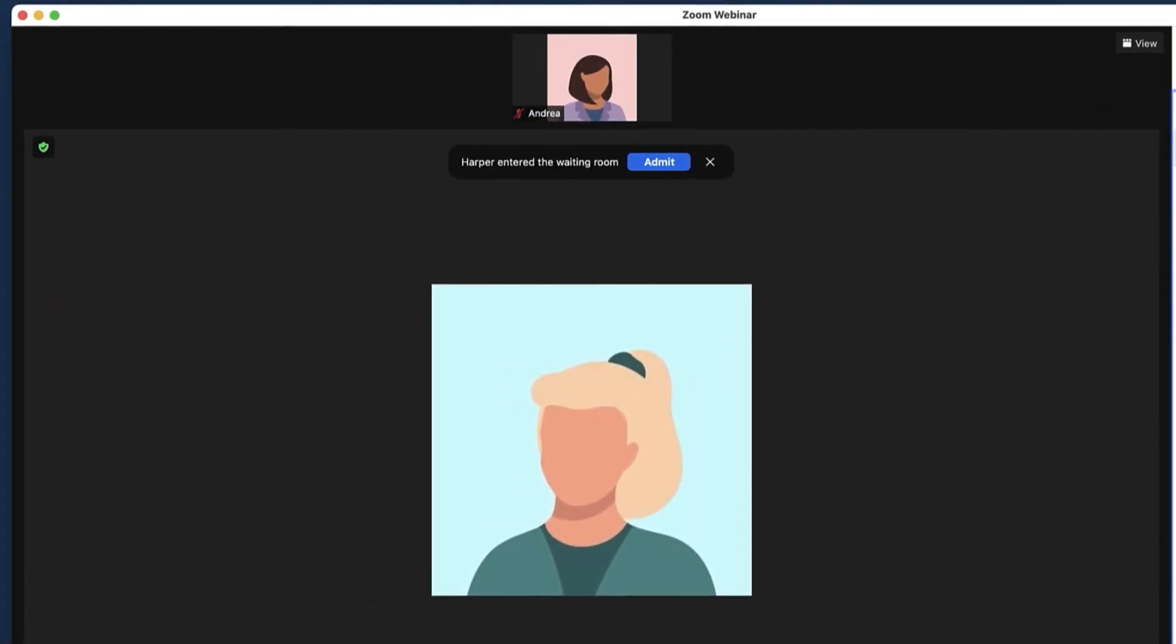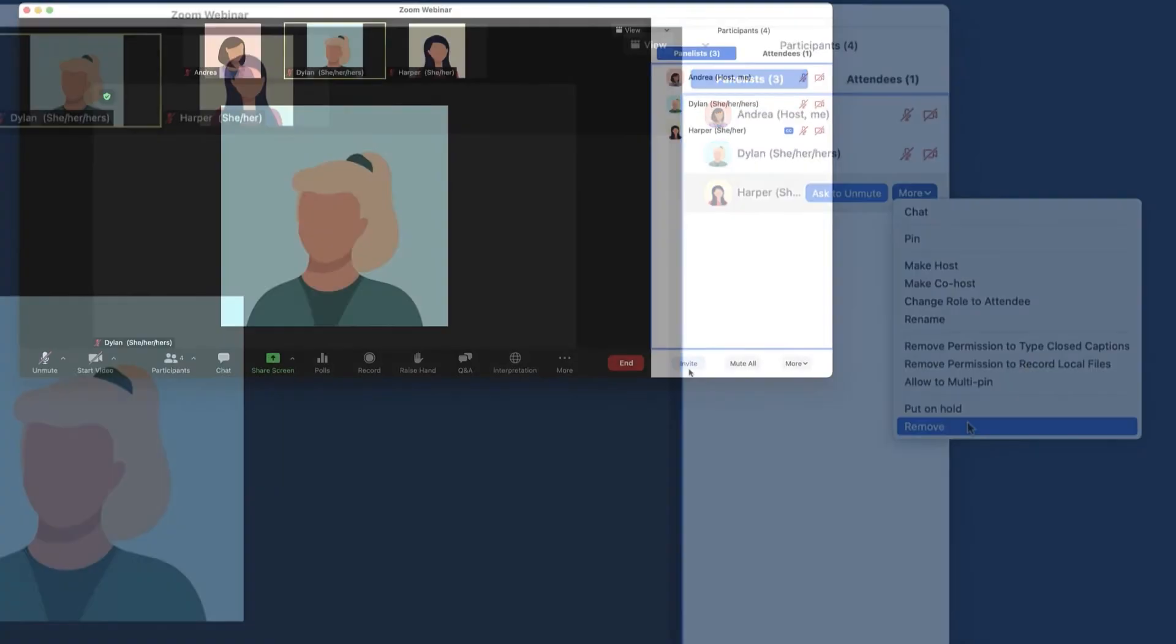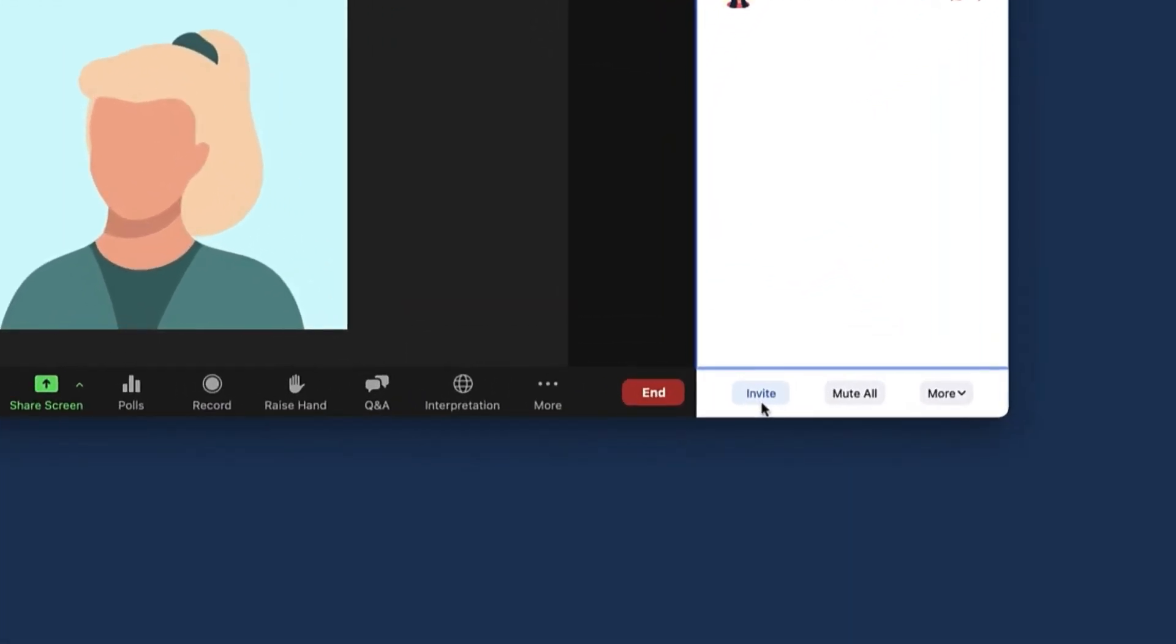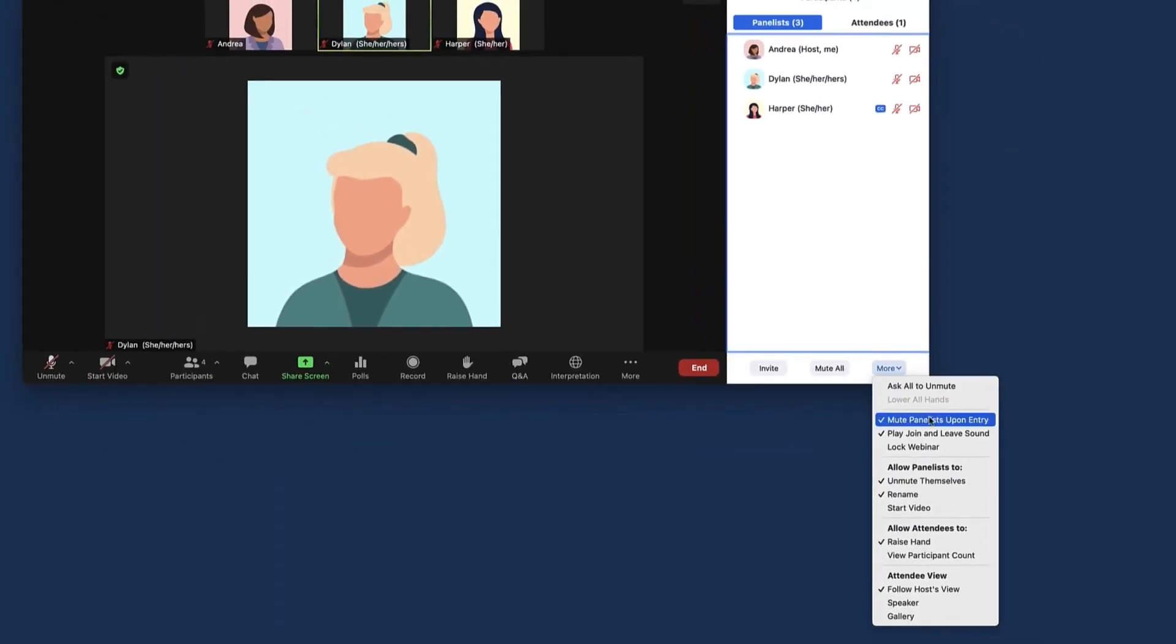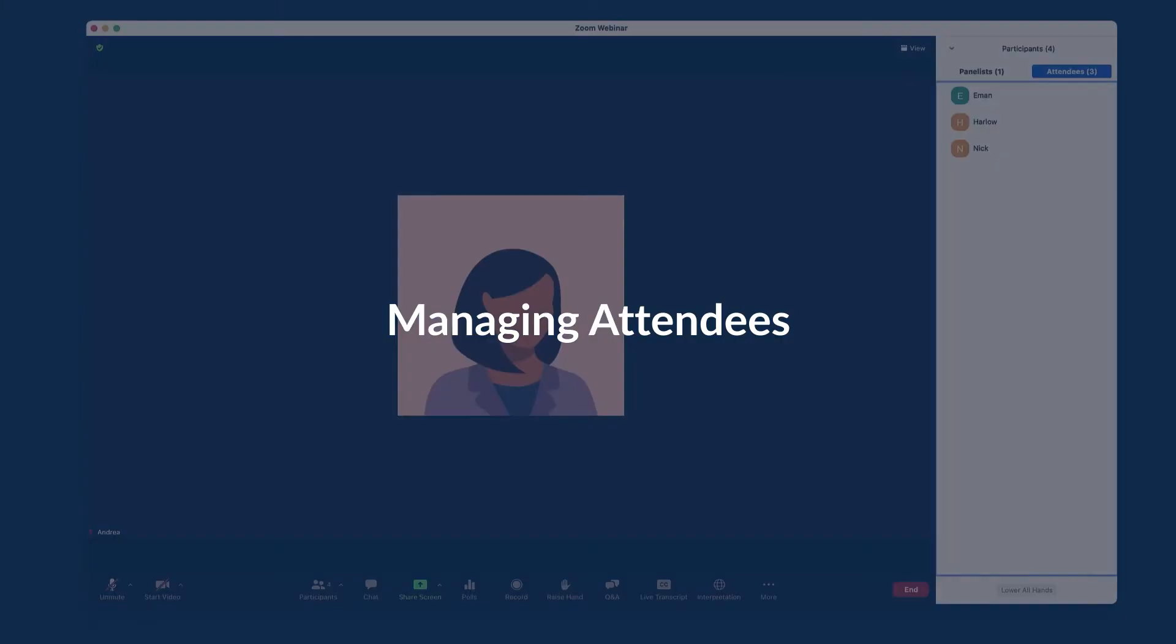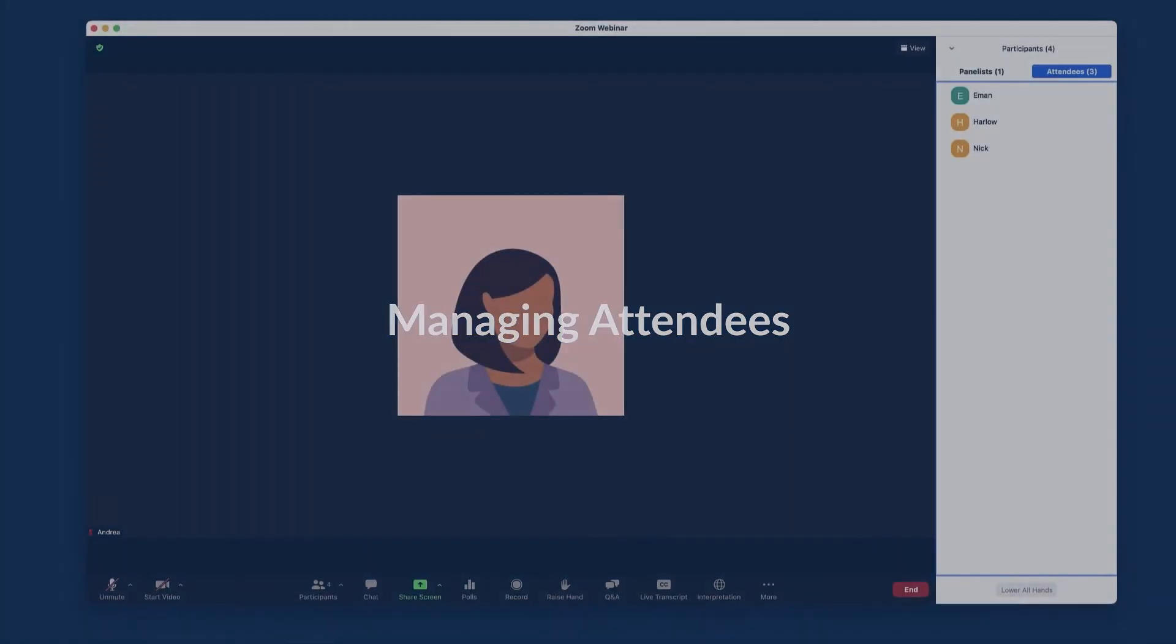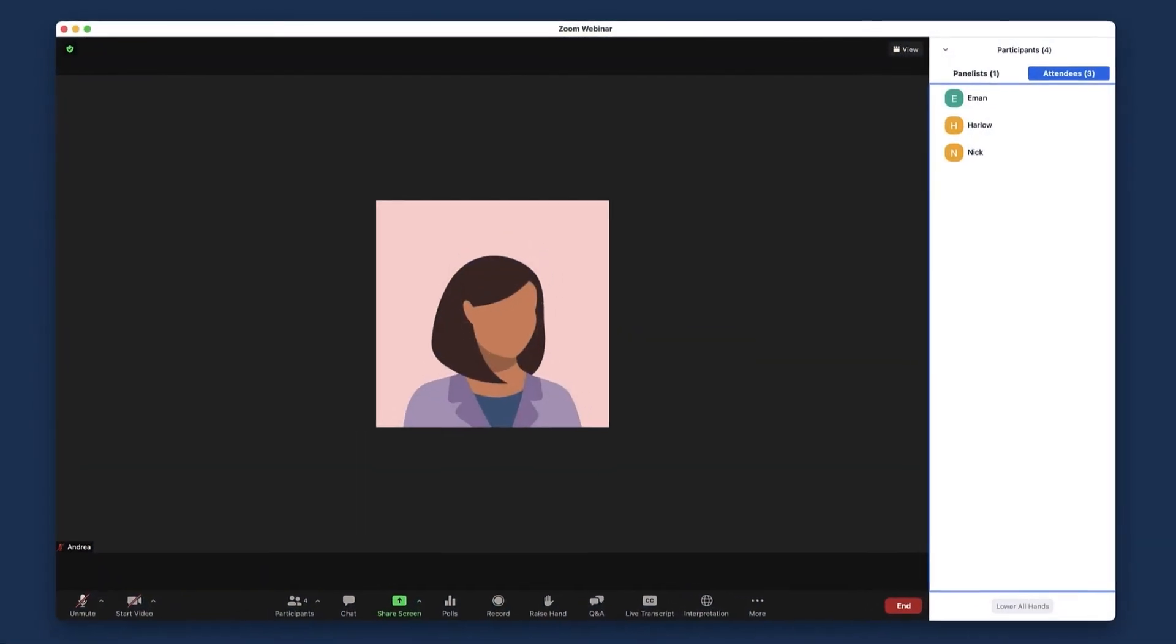Lastly, you can remove the panelist from the webinar. They will not be able to rejoin unless you allow them to. At the bottom of the Panelists tab, you can invite someone not currently in the webinar to join as a panelist, mute all the panelists, and more. Under More, you can lock the webinar so that no one else can join from this point on. You'll also be able to manage other settings here.